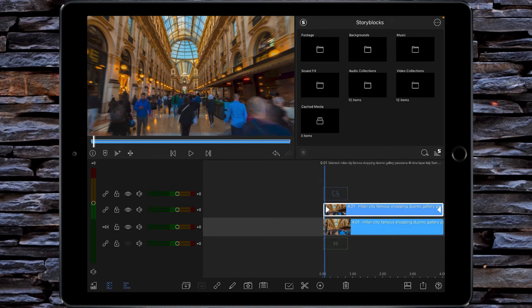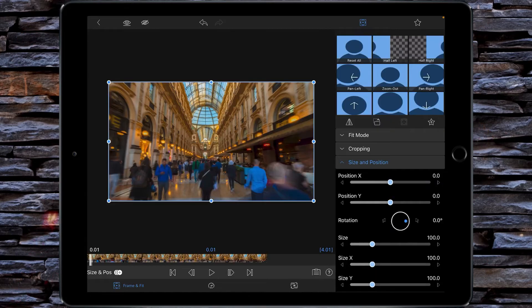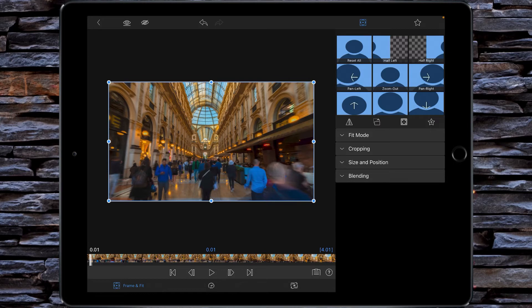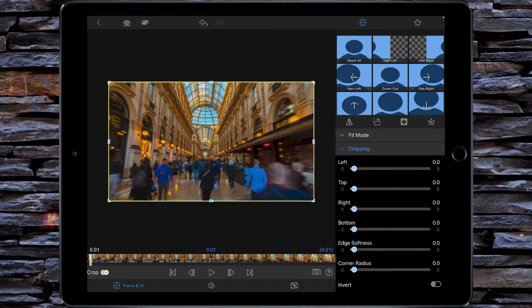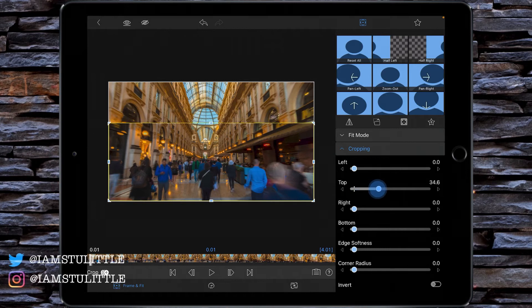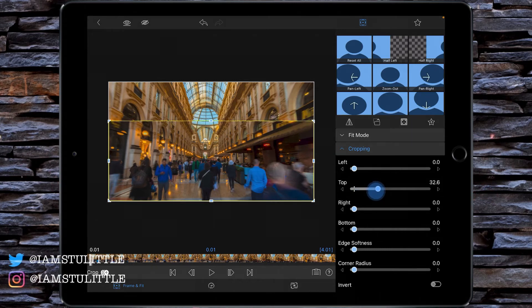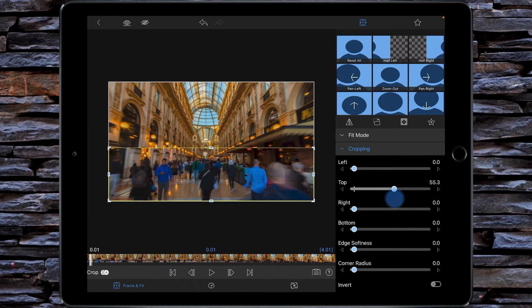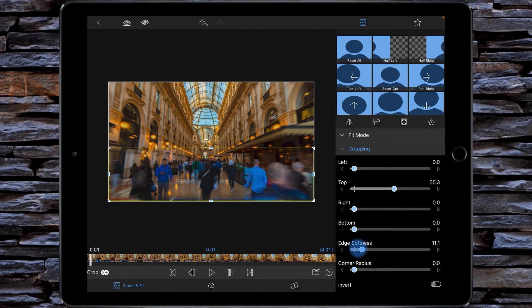Then press 1 on your keyboard to go into frame and fit, and by using blending and cropping will isolate the effect. So cropping wise, you're going to crop the top down. You can see the difference in the buildings. You're going to take it so that it's just above head height, and then you're going to use the edge softness and just come in far enough so you start to see the effect.